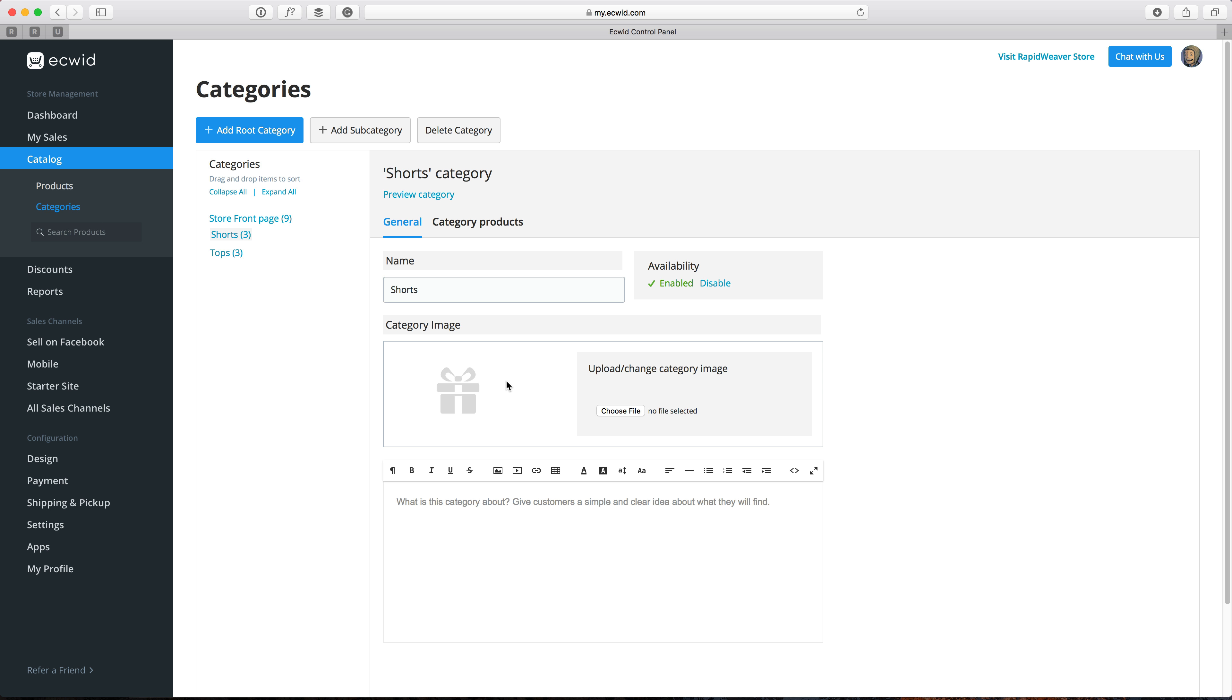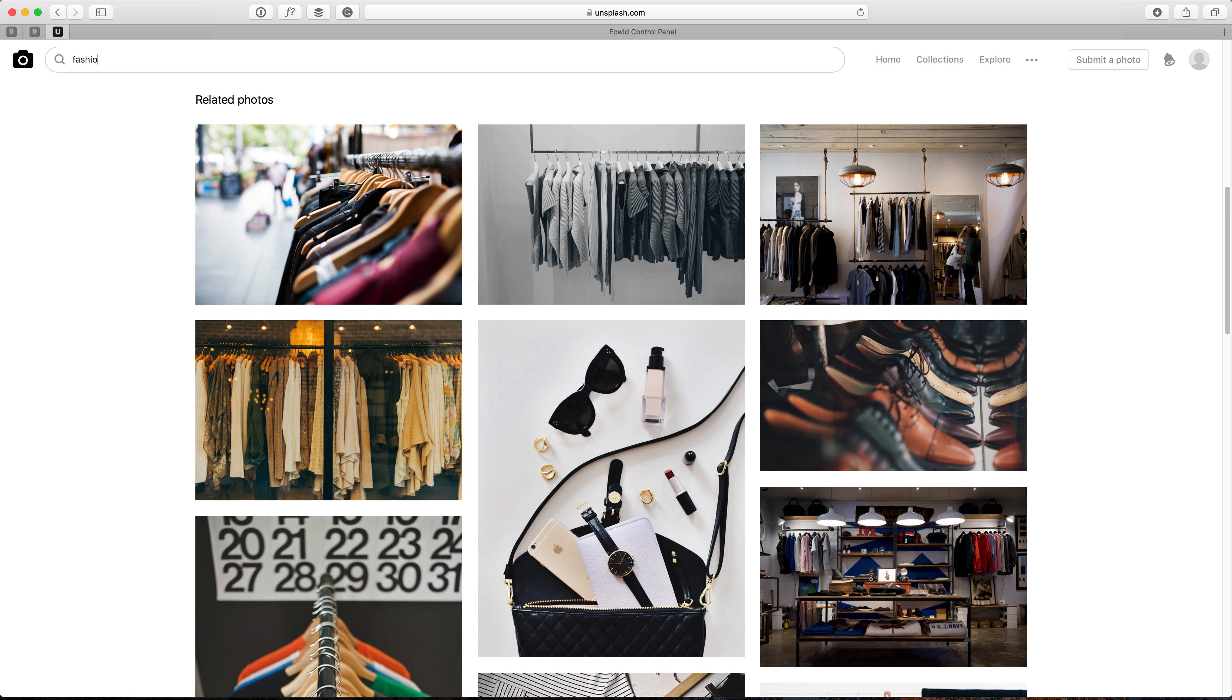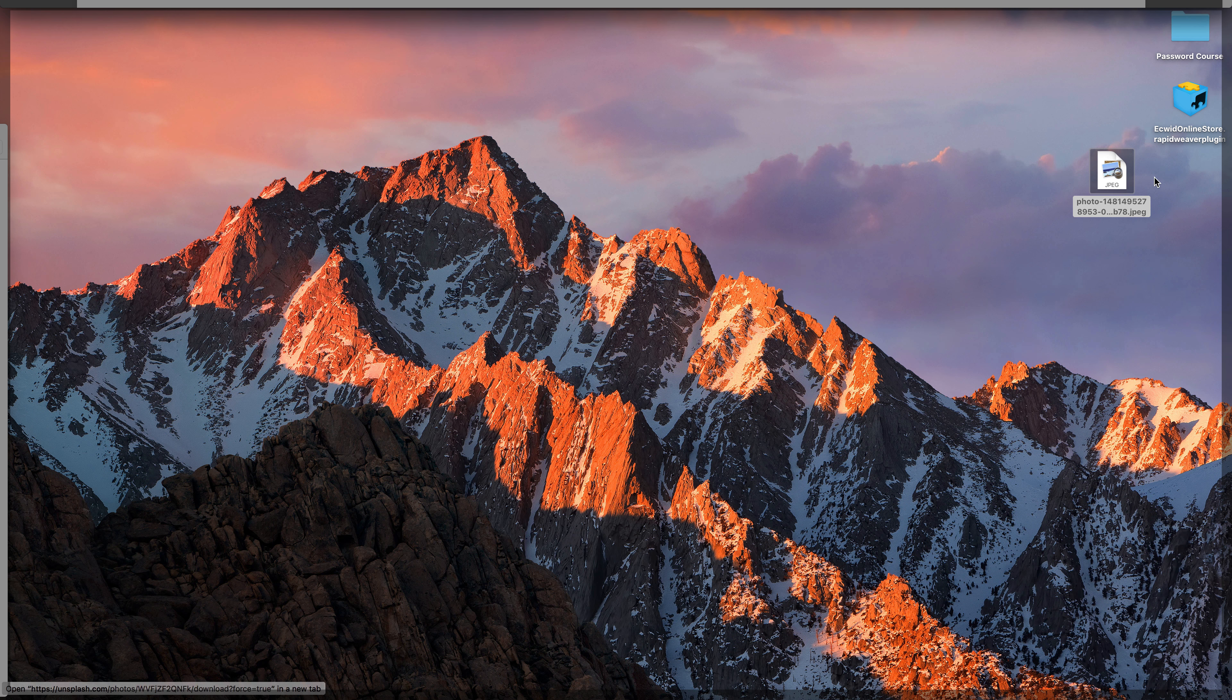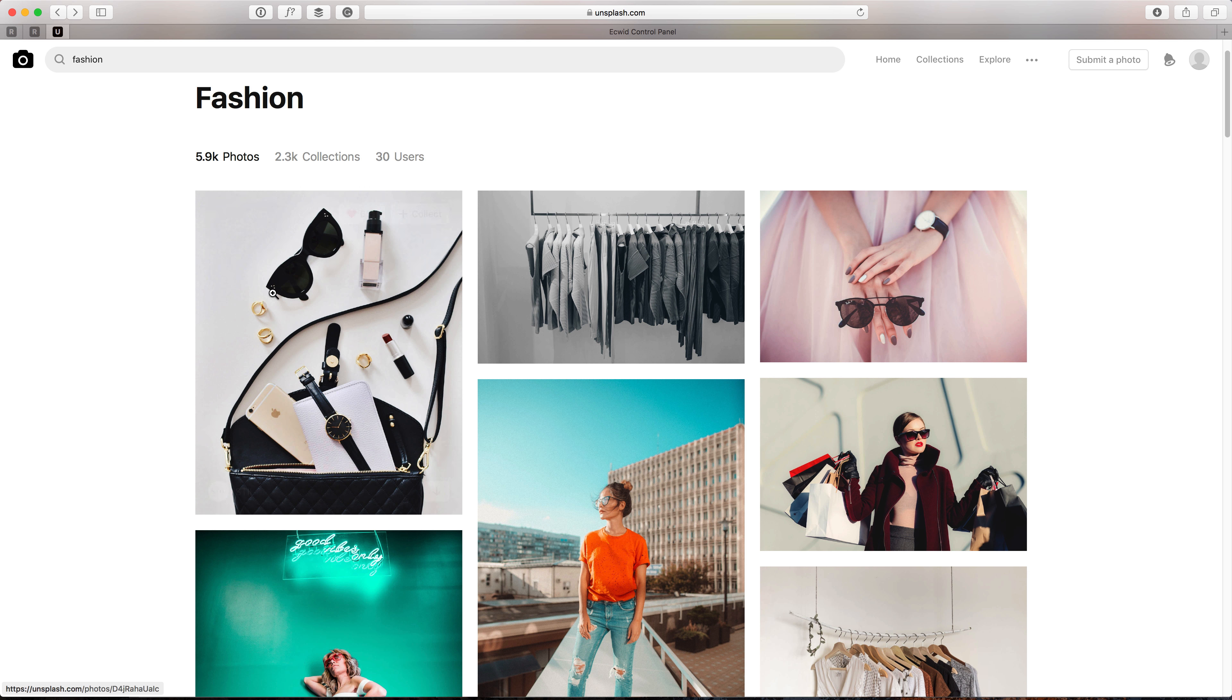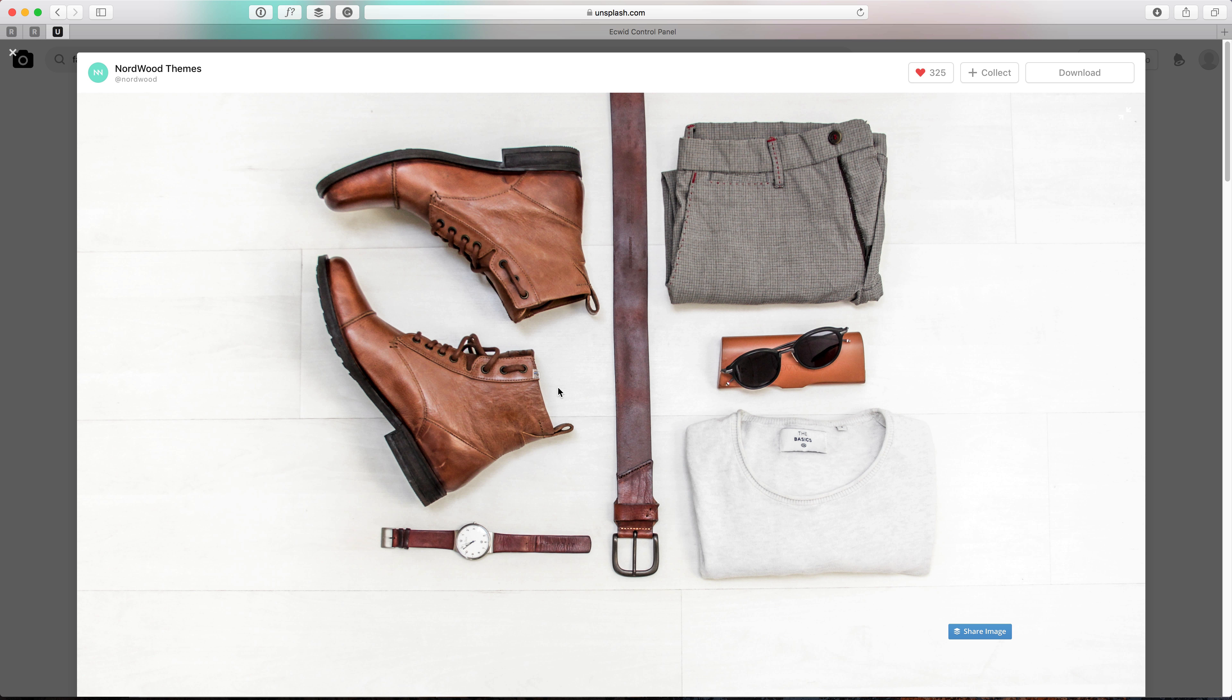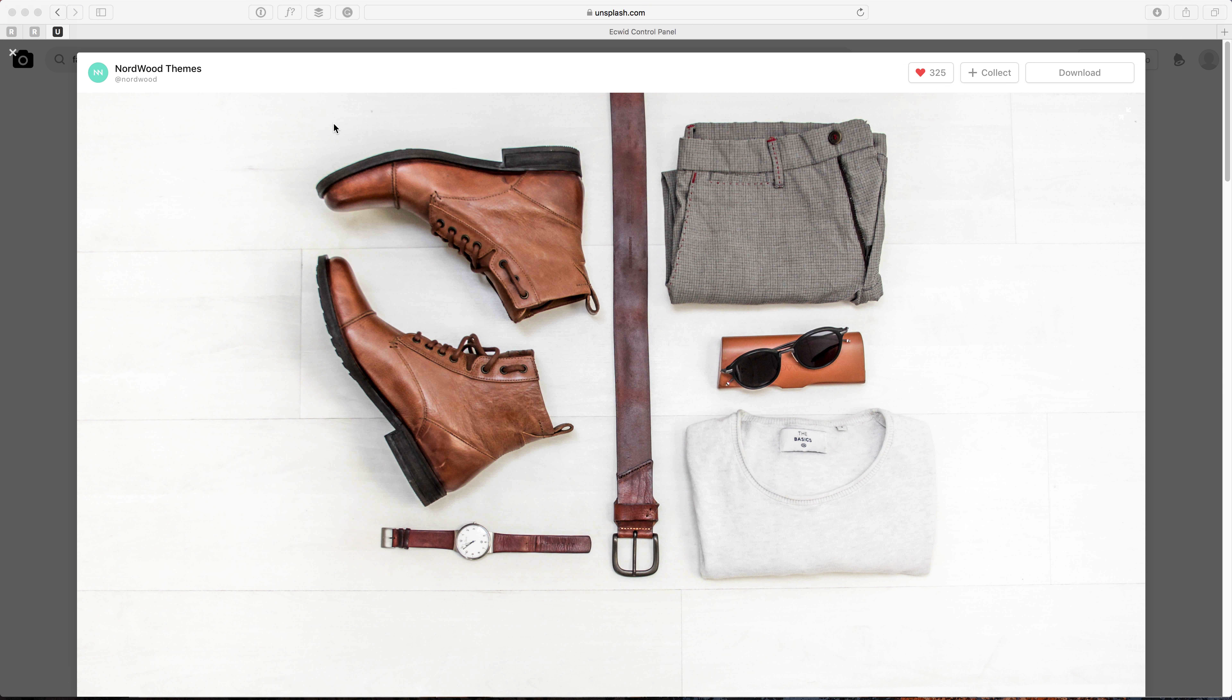So we could do that quickly if we go to unsplash.com. And let's have a look for some fashion images and let's just use this for example. So I'm just going to drag that out to my desktop and we'll just grab one other photo, this one. And I'll drag that out to the desktop. So I've got a couple of images there.